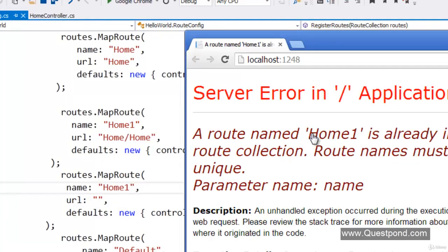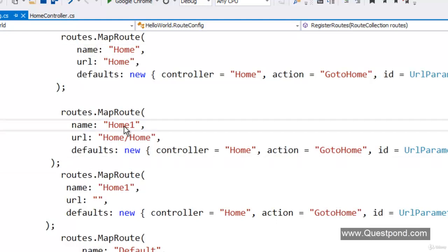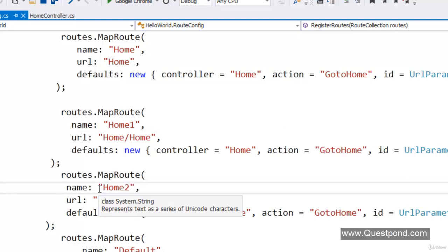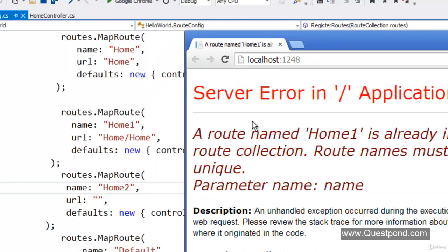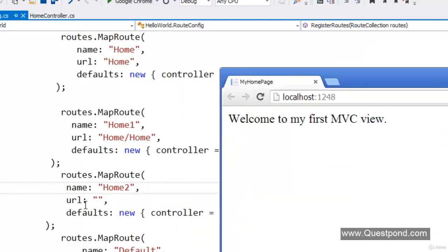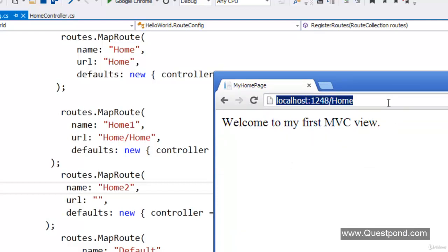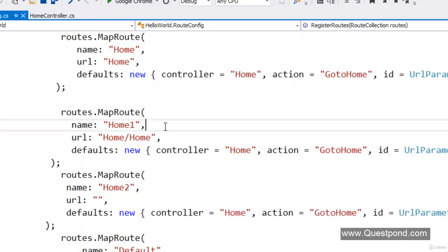If we do a Ctrl+F5 now, it has run the site but it is saying that 'home1' is already in use. The name is a key and keys in a collection must be unique — we had 'home1' twice. Let's rename the second one to 'home2' and build the solution. After rebuilding and reloading, we can see that for home2 — where we said if he does not put anything, show the home page — it has shown correctly. If we type 'home', it still shows the home page. If we type 'home slash home', it also shows the same home page. Routing is creating user-friendly URLs and mapping them to your controllers and actions.